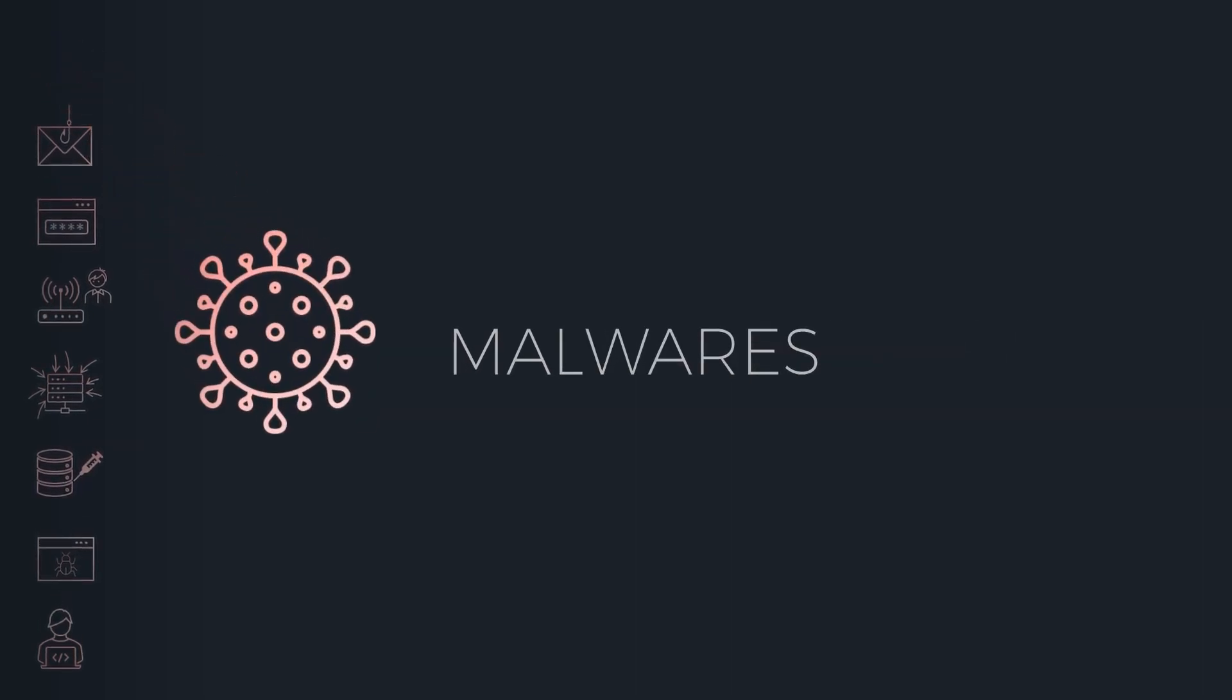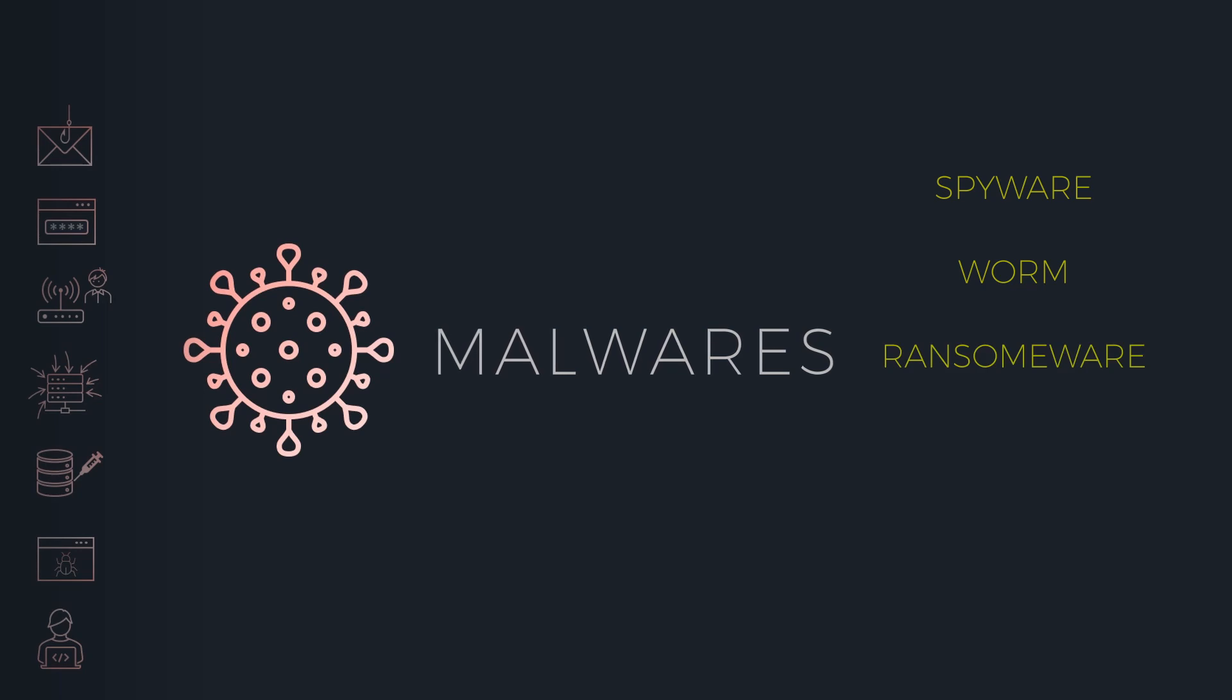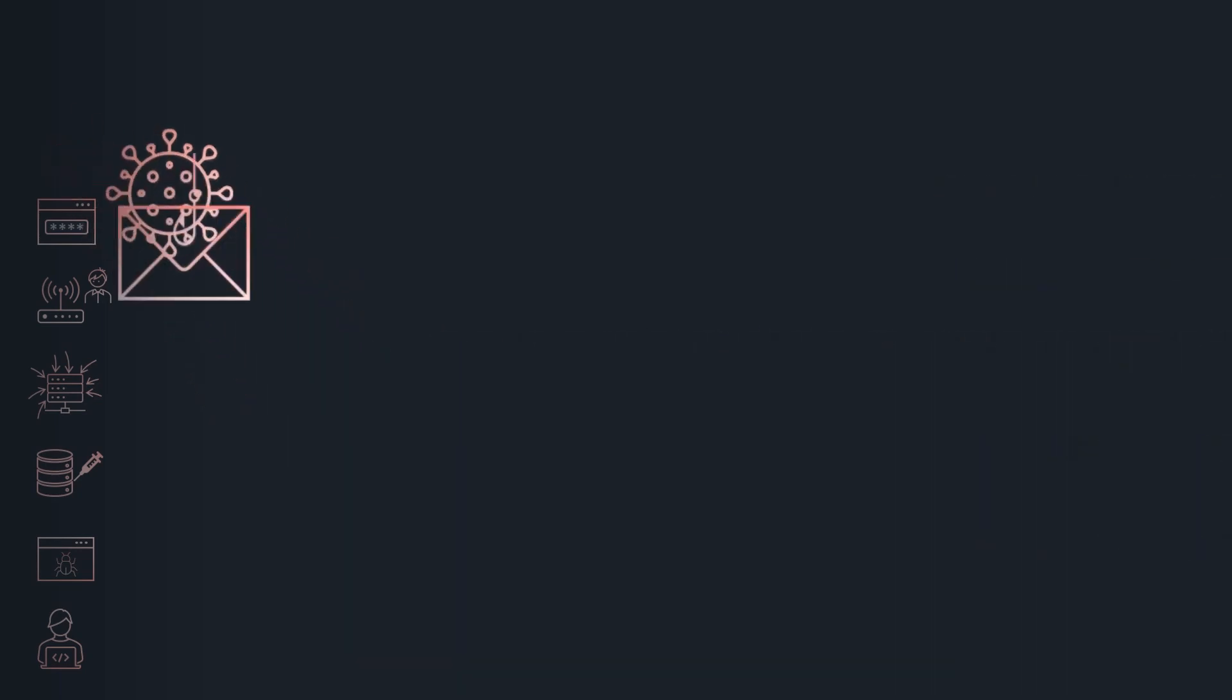These threats can manifest in many forms, including malware or viruses like spywares, worms, ransomwares, adwares, and trojans,